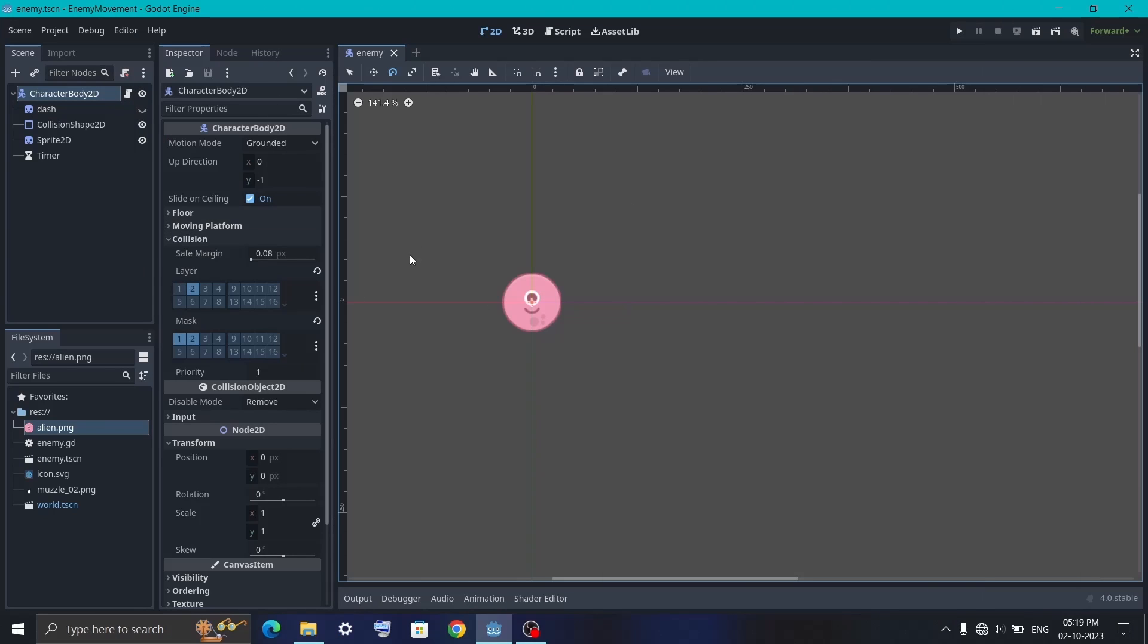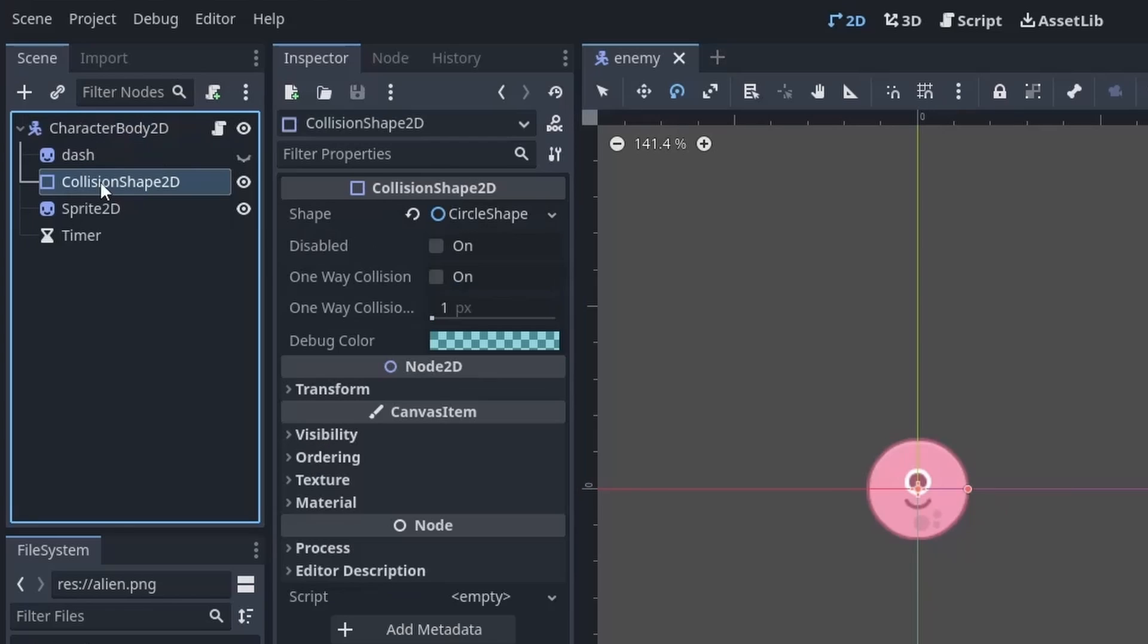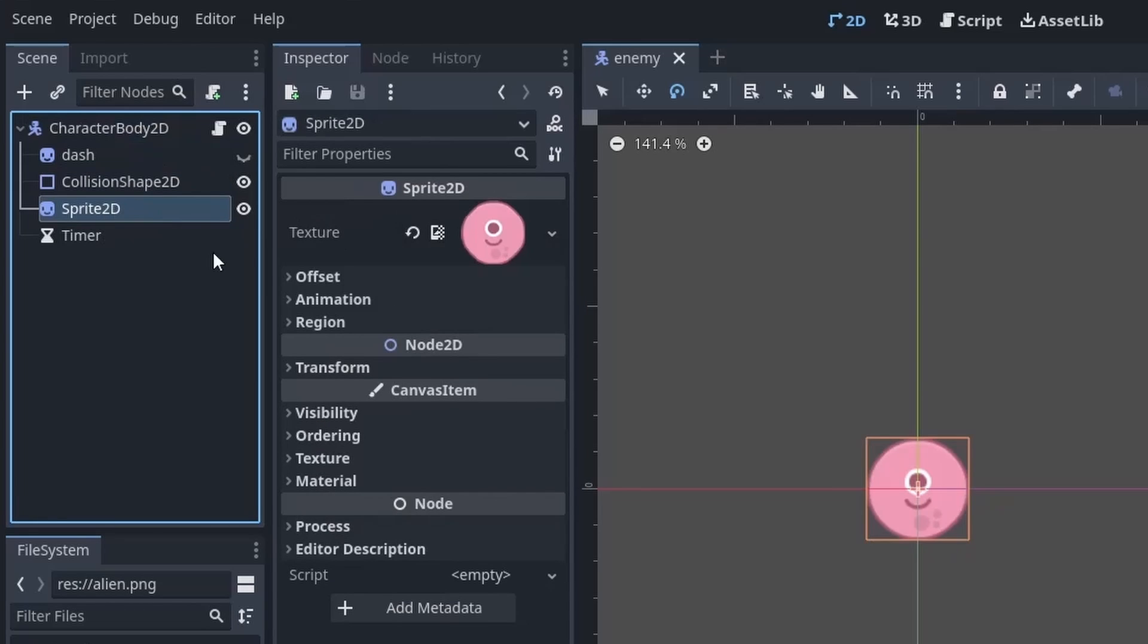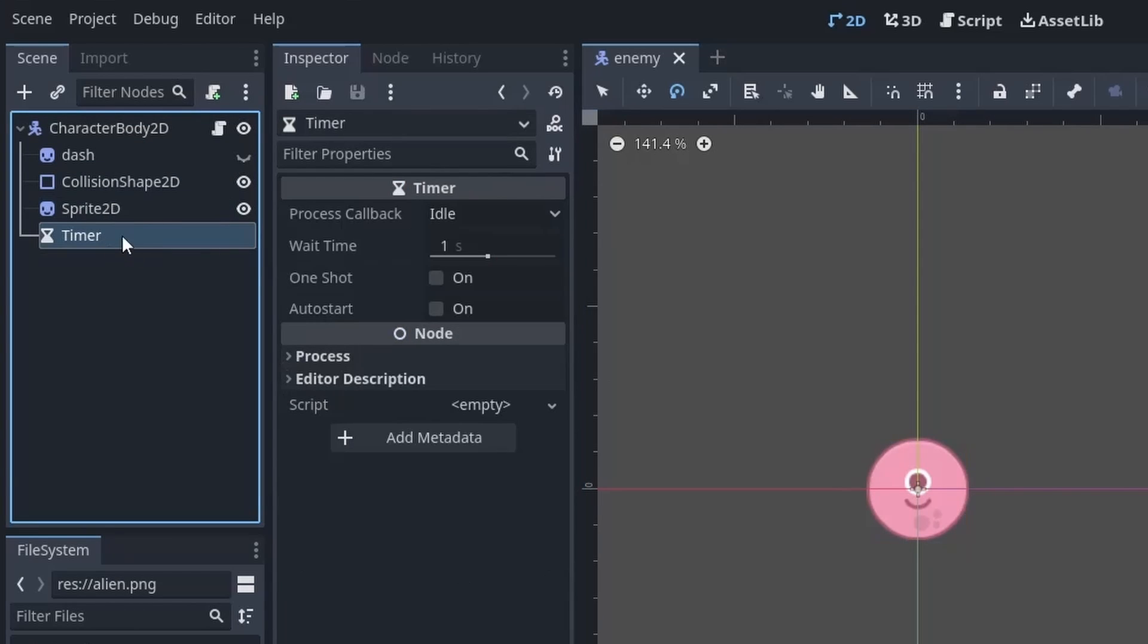So I have set up the basic scene which contains a CharacterBody2D as a root node followed by a CollisionShape2D and a Sprite2D which contain our player sprite, and a Timer node to control how long the dash will last.